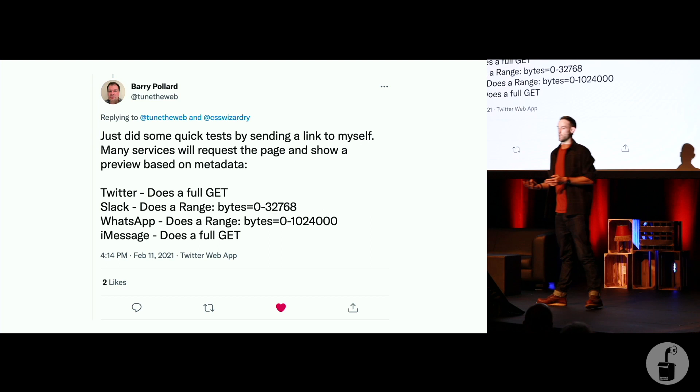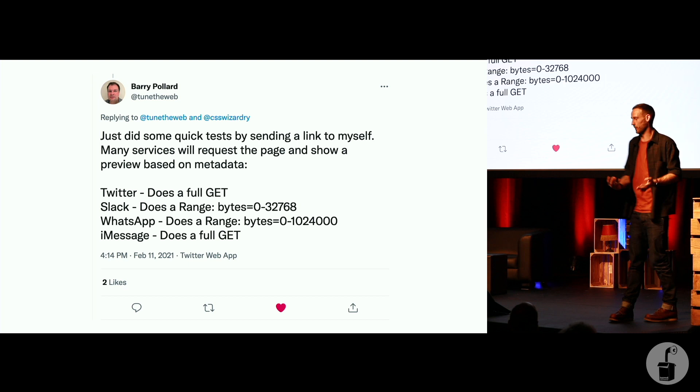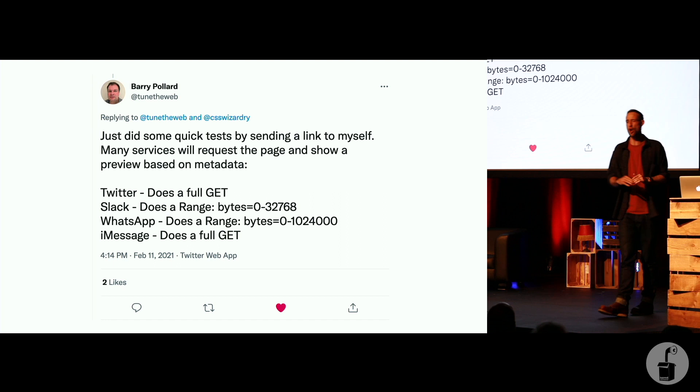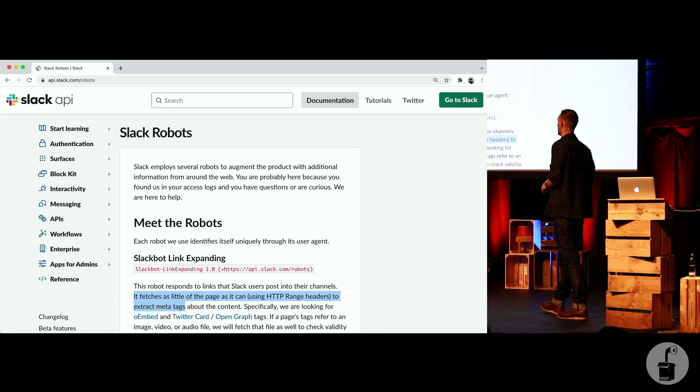Slack does a range request also, but it just gets the first 32 kilobytes of compressed HTML. But again, if your head tags are bigger than 32 compressed kilobytes, don't be worried about what people see in Slack, be worried about how people experience your website for real. So the only exceptions are Slack and WhatsApp, but they're not really, they're not relevant, because there is no way your head tags will be bigger than 32 compressed kilobytes. It's just not going to happen. Until it does.